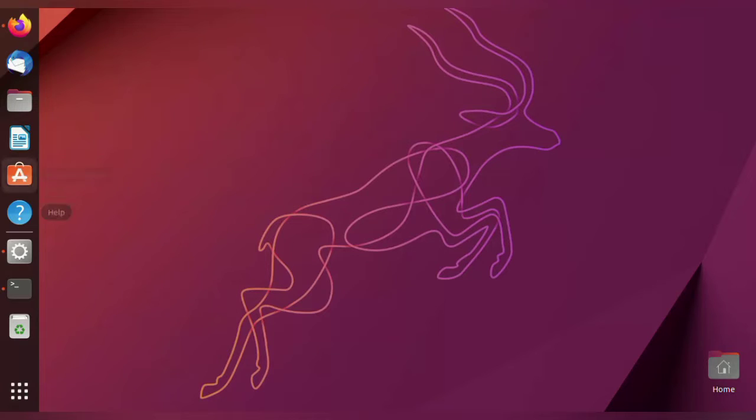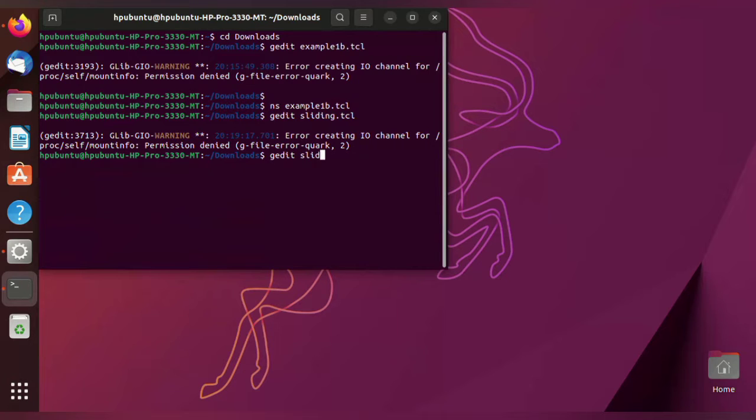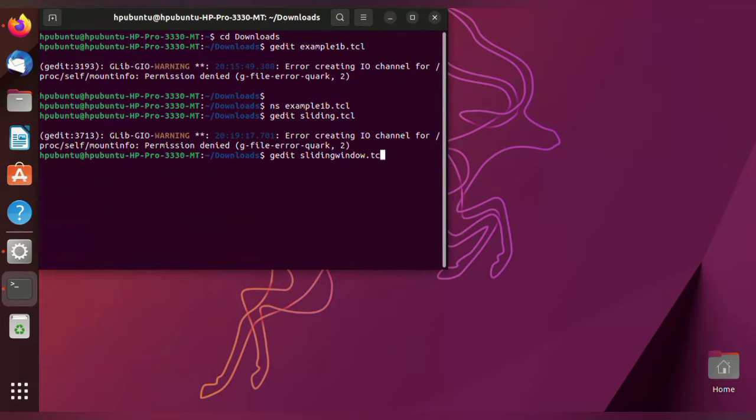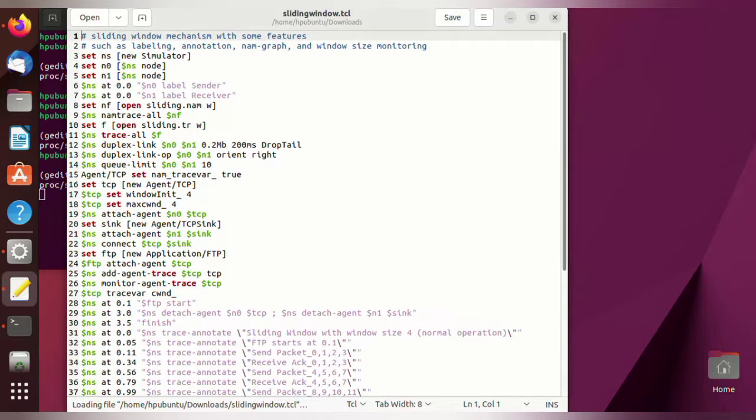Hello everyone, in this video we will see how to execute a sliding window protocol using the network simulation NS2. First, to open the sliding window program, give the command: gedit slidingwindow.tcl.